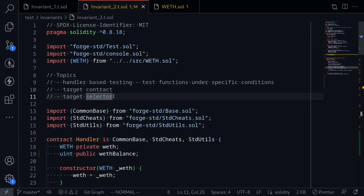So in this video, I showed you how to write handler-based testing. And I also showed you how to target a contract and target selectors for your invariant tests.